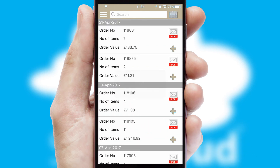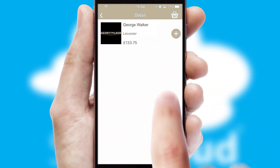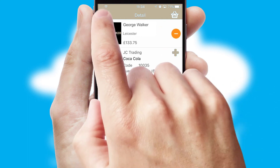A full and complete order history is available in the app and, for time-saving purposes, you can even reorder from previous ones.